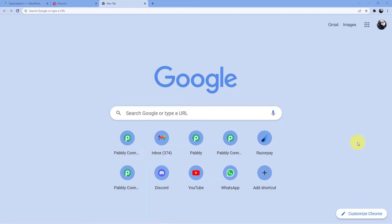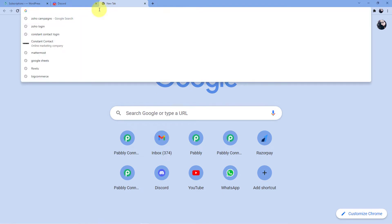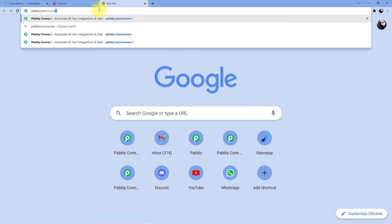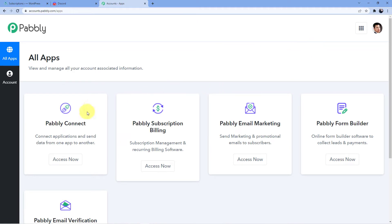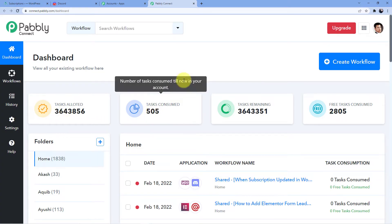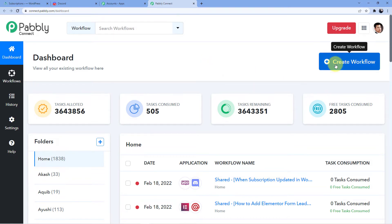We are on our screen now. First we have to go to the address bar and type in pabbly.com/connect and press enter. You will be redirected to this page where you have two options: sign in or sign up. If you already have an account, go for sign in. If you do not have an account, go for sign up — signing up is absolutely free and gives you 100 free tasks every month. I already have an account so I will sign in, click on Access Now for Pabbly Connect, and then create a new workflow.